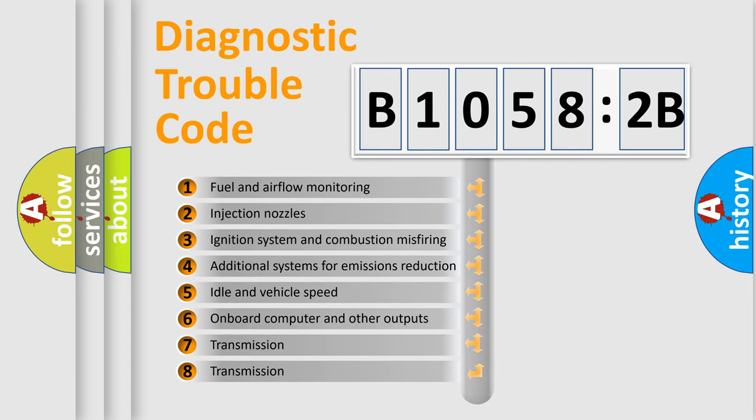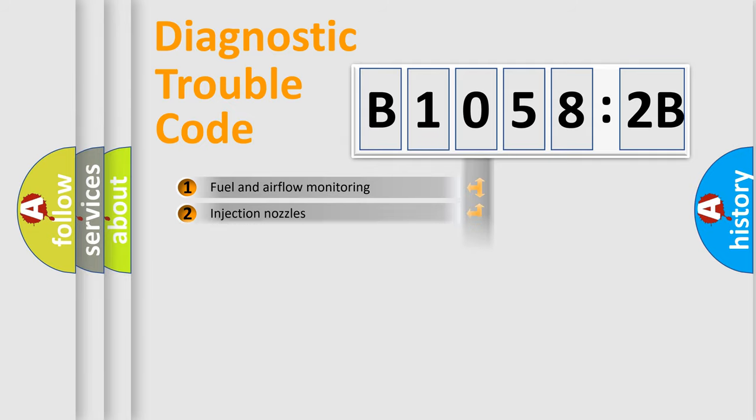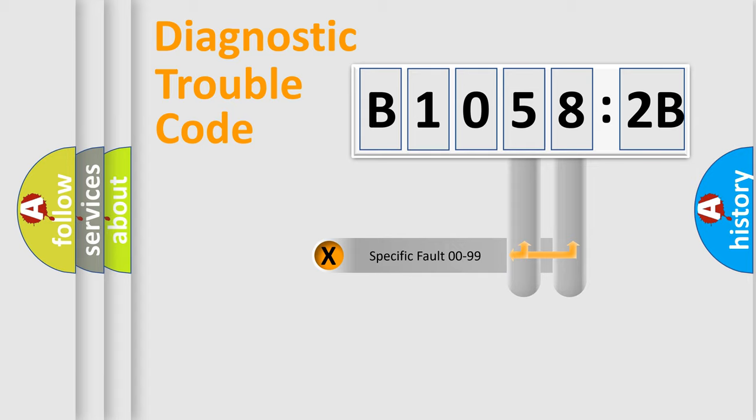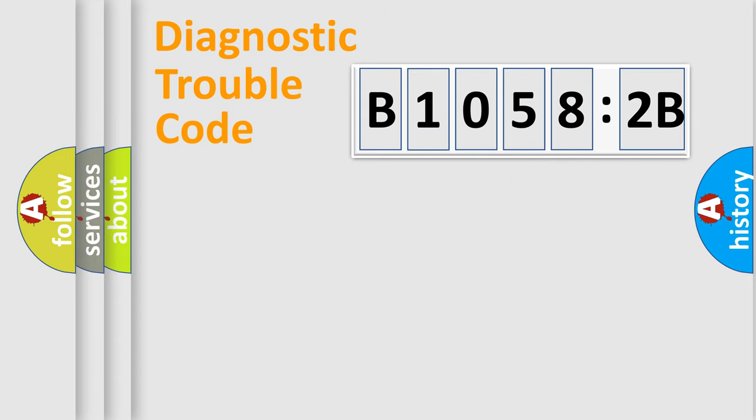The third character specifies a subset of errors. The distribution shown is valid only for the standardized DTC code. Only the last two characters define the specific fault of the group.